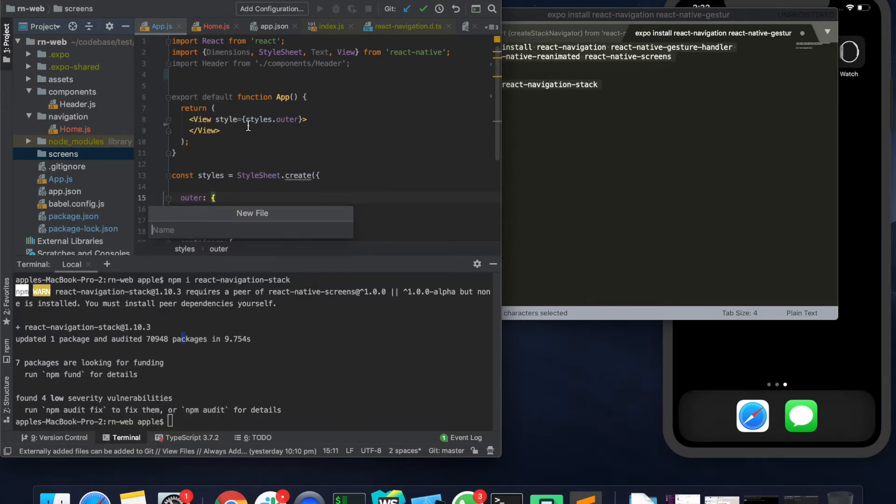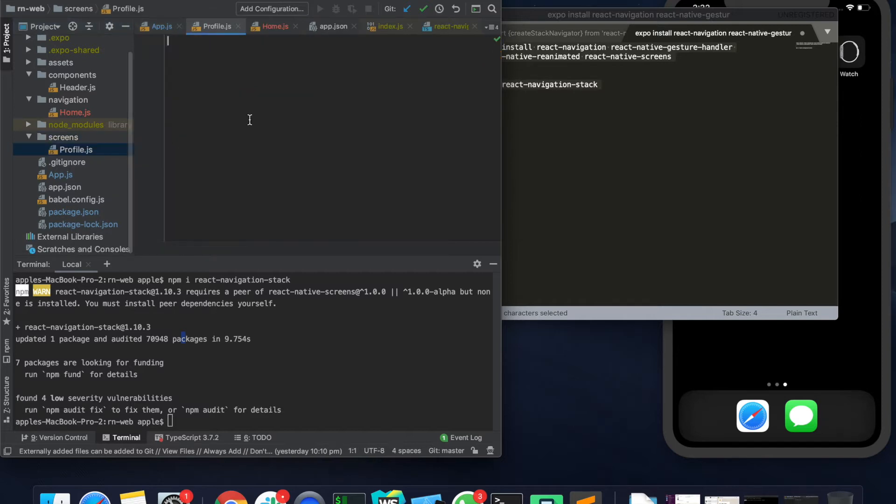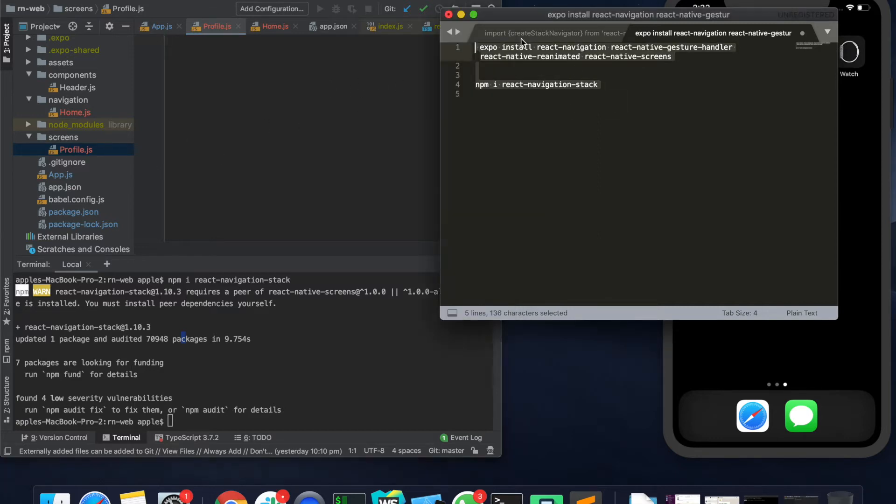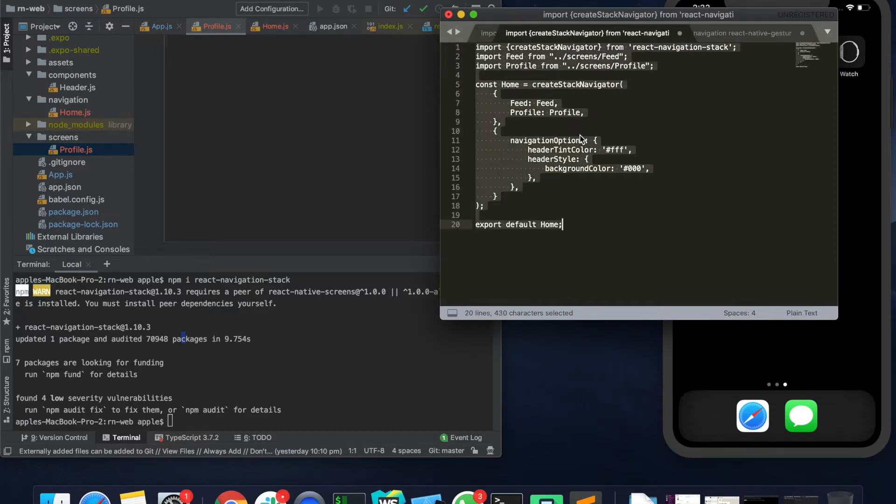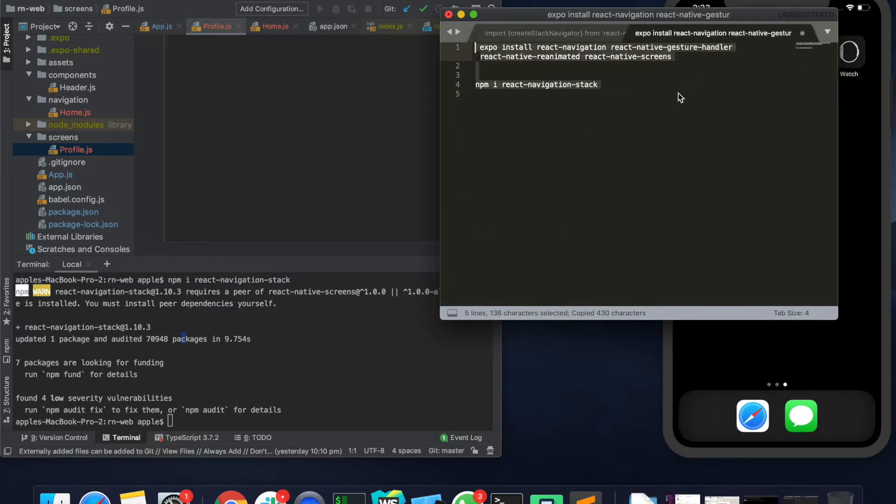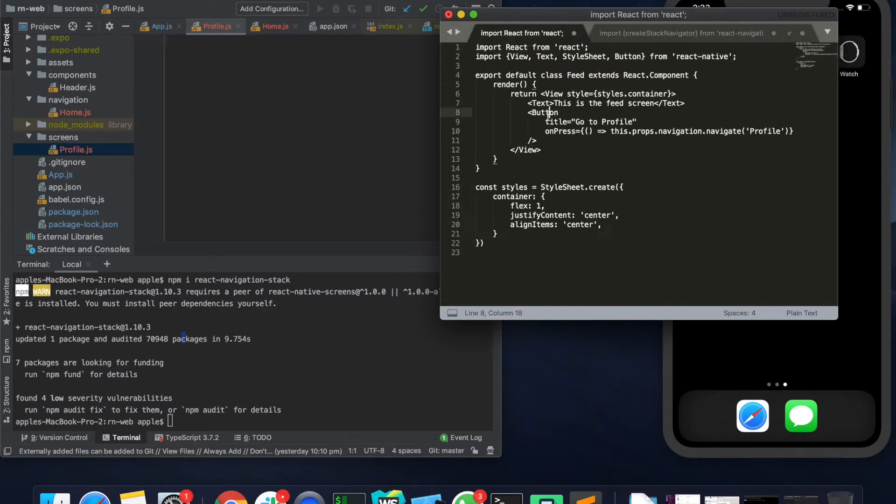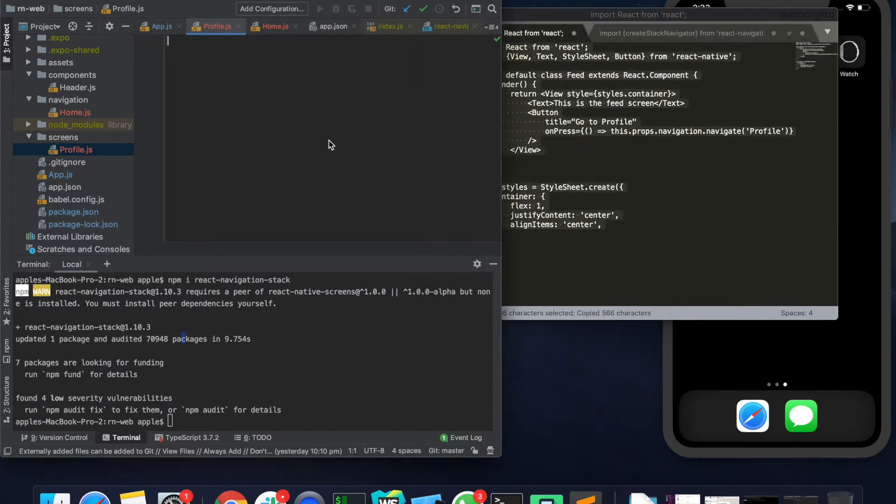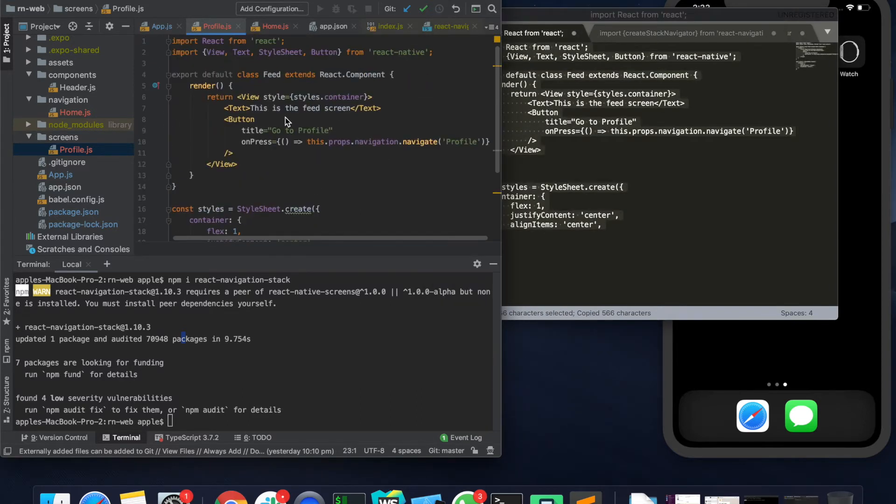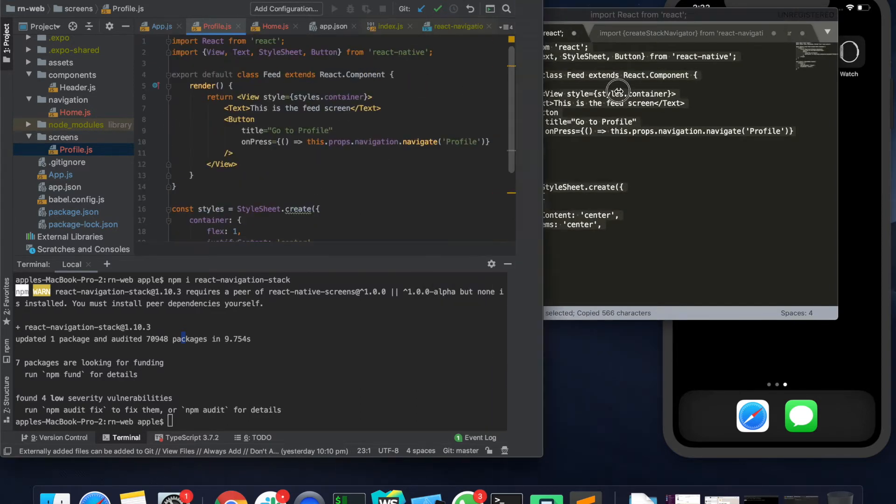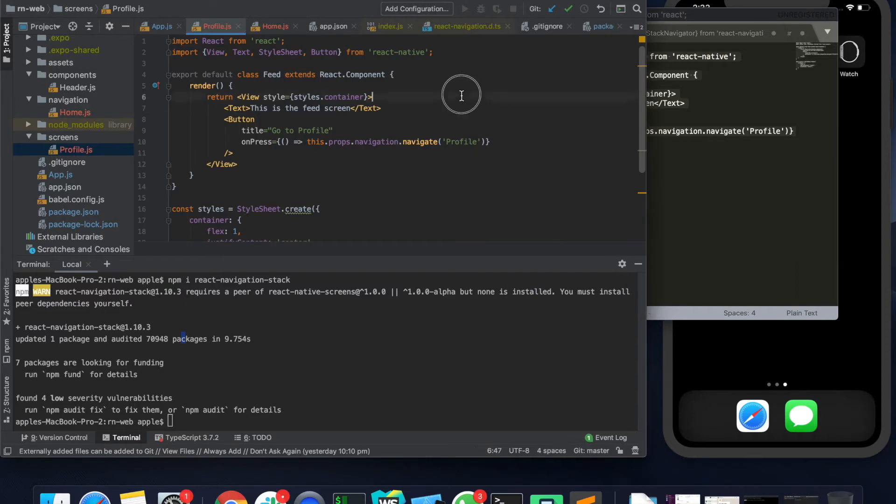Let's call it profile.js which won't do anything but will simply say that it's a profile screen. I've already written the code for it. Let me just quickly go through and tell you what exactly it does.